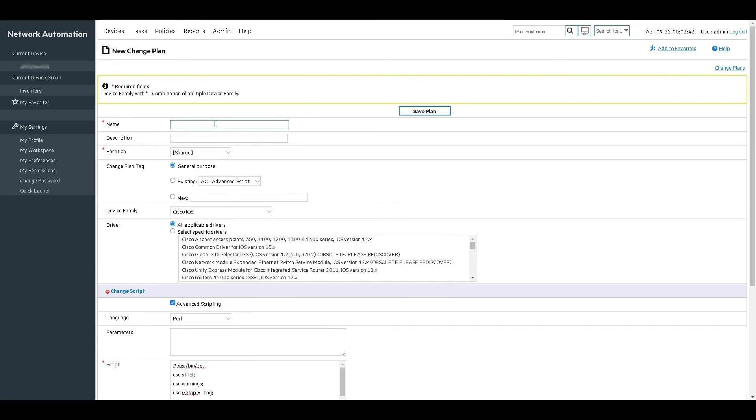At this point, we can complete the configuration for the new change plan, edit it as needed, or even copy the script out of here and use it for reference to build other scripts.